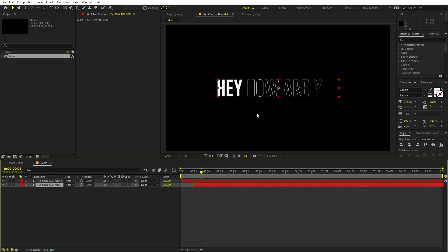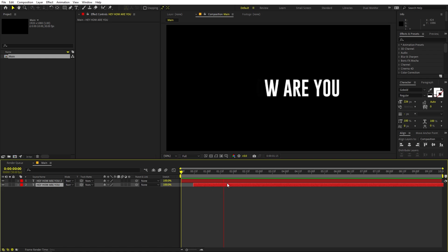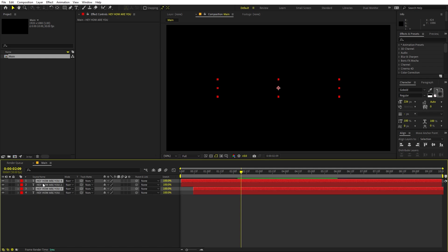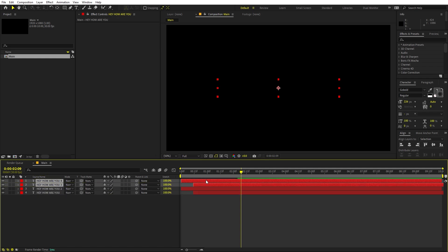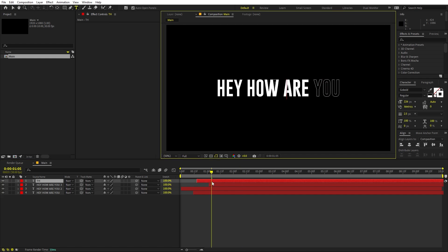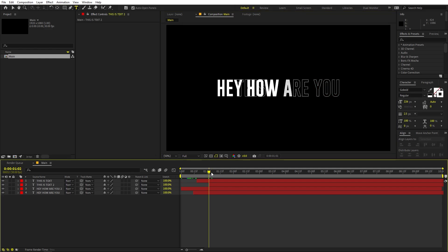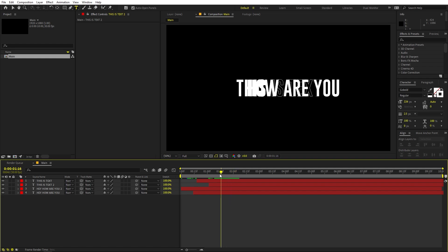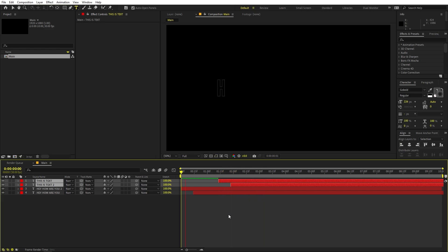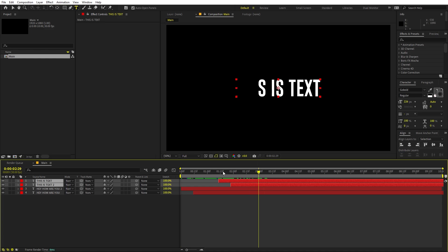If I play back, you can see the outline coming in first, and then the fill layer appears. If you want to add more text, select both layers and press Ctrl+D to duplicate them, then move them up. Change the text on the duplicate — I'm going to type 'This is text.' Make sure to change it on both layers. Play around with their position, and now we have one text coming in, going out, and then the second text coming in.